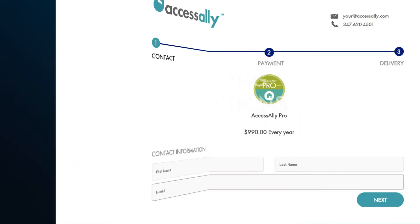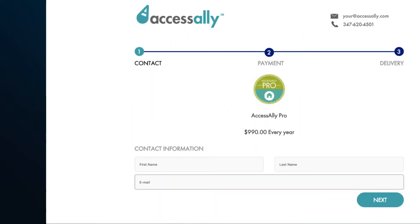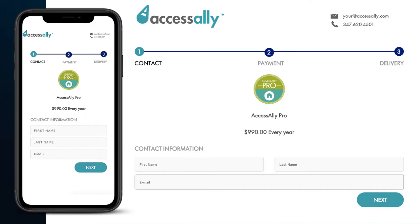When you're ready to start selling, use AccessAlly's mobile-friendly order forms to collect one-time or subscription payments. AccessAlly's order forms are a great solution whether you're selling individual courses or recurring membership subscriptions.